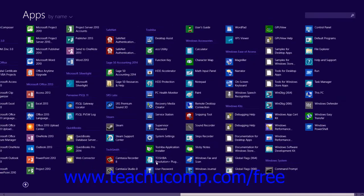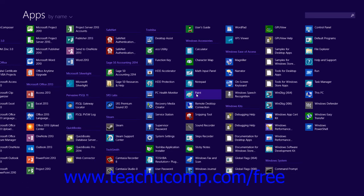You can find the Paint app under the Windows Accessories app group within the listing. Click the app tile to start Paint.